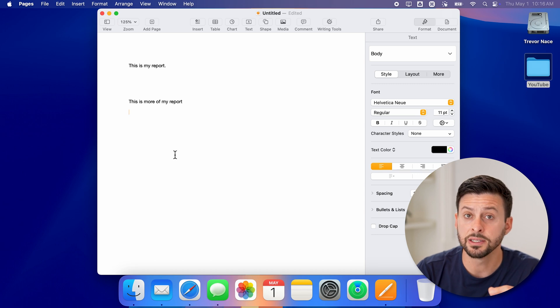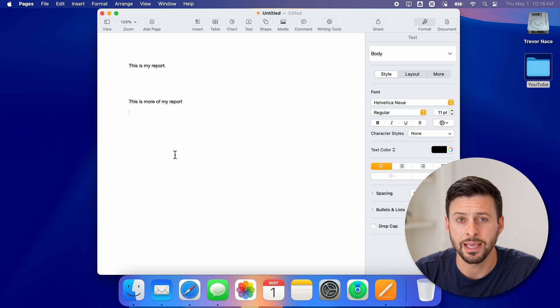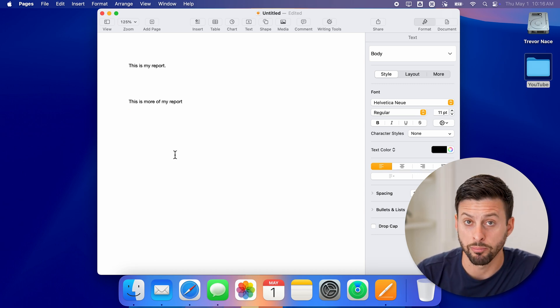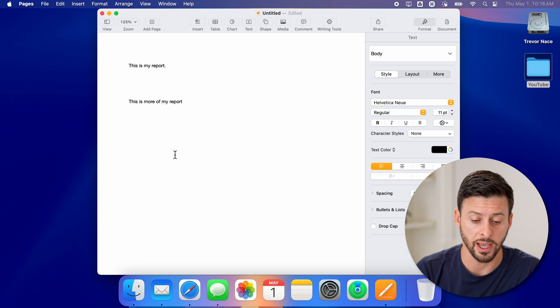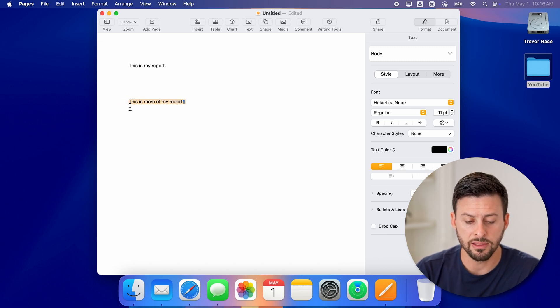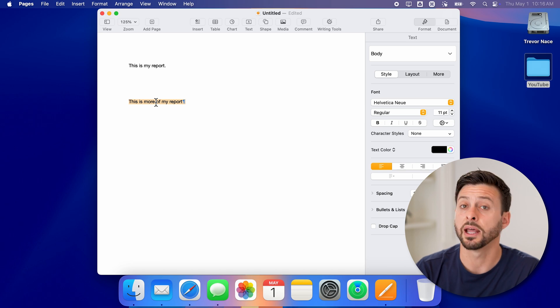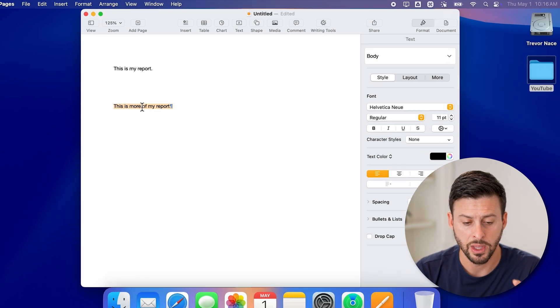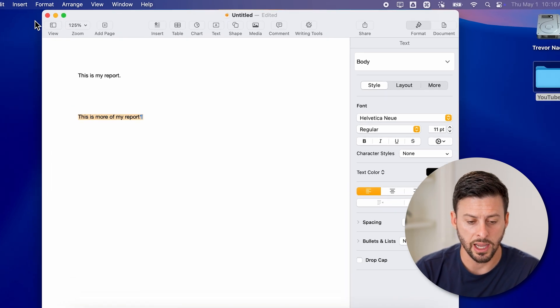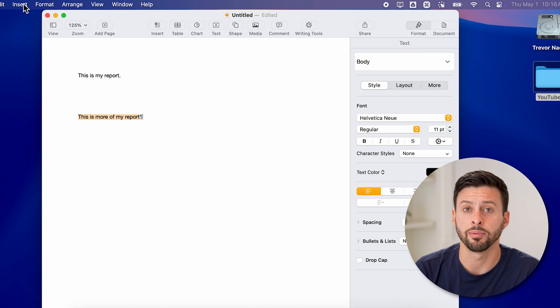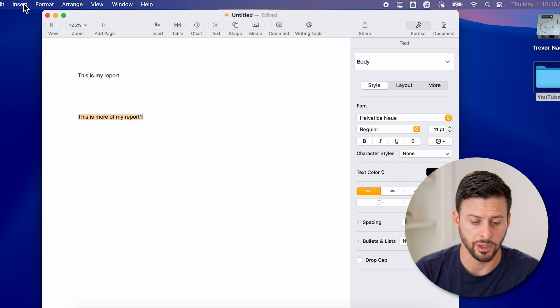The first one is if you want to make a comment on a specific part of the text, or comments basically on the report. So let's say this is the specific text that I want to make a comment on. I can highlight it and then go up to the top left and tap on Insert.